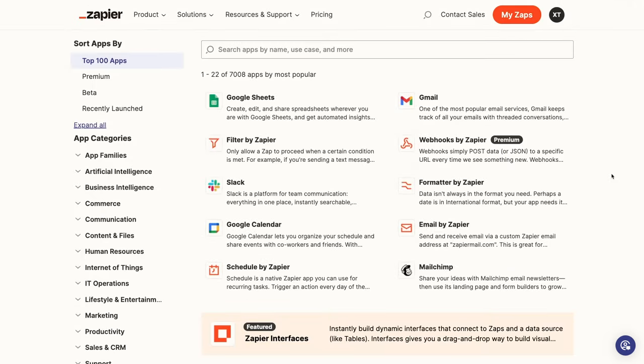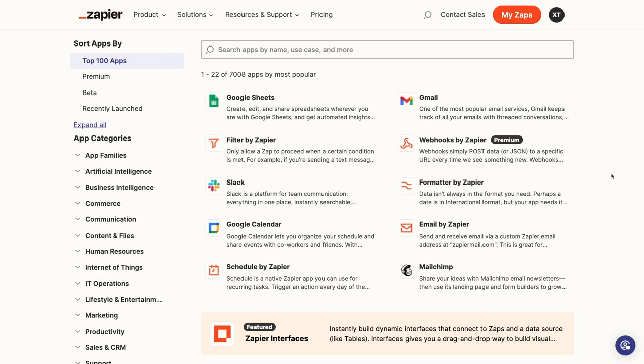These examples are just scratching the surface. With thousands of apps supported, the possibilities are basically endless. Zapier also includes several other features that go beyond automation, which I'll touch on briefly later on in this video. But first and foremost, Zapier is an automation provider, so that's what we're going to focus on in this beginner's guide.